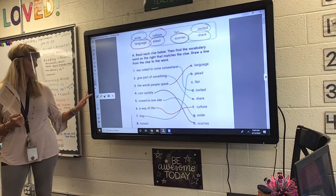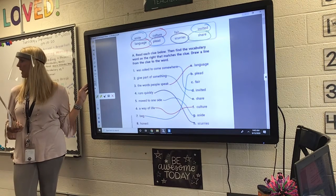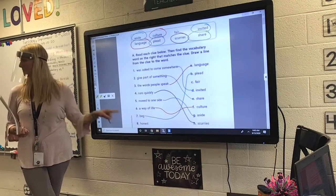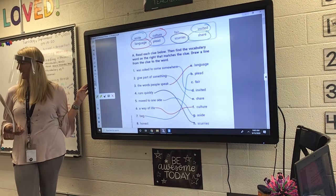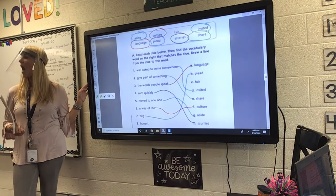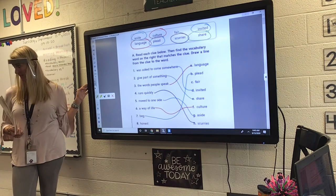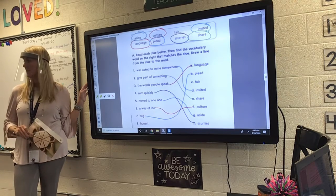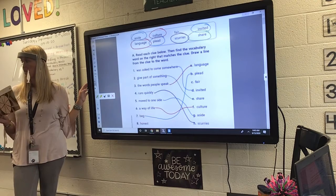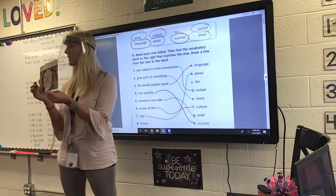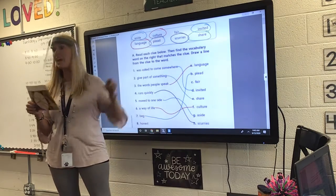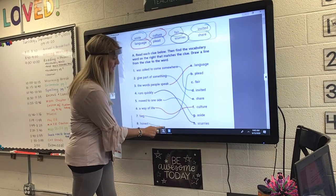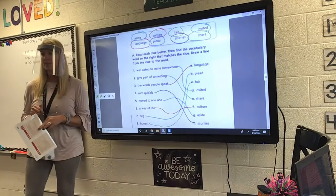And the last one, number eight. Can you read number eight? If you're being honest and telling the truth, you're being honest — what are you being? Nice. You're definitely being nice, but what is the last word we have? Fair. You're being fair. The last one, eight, should go to C.